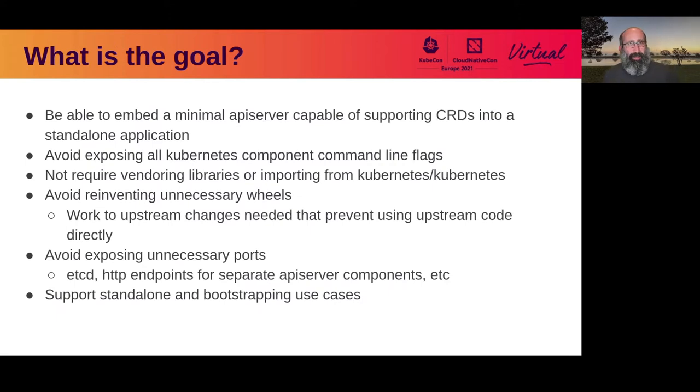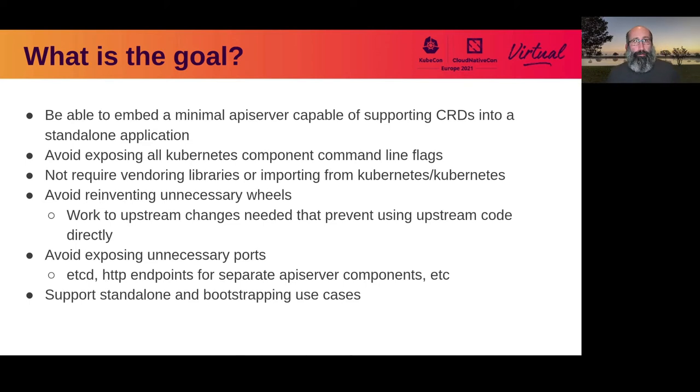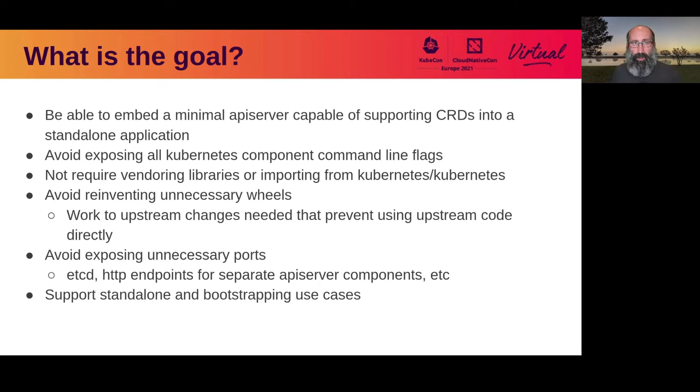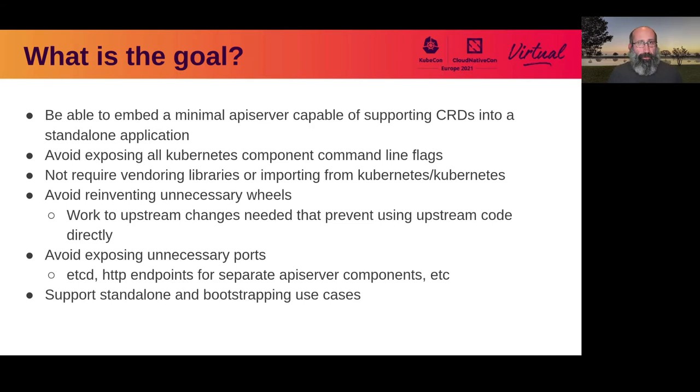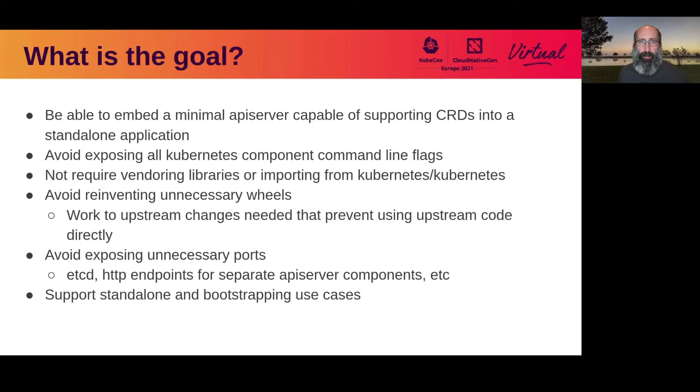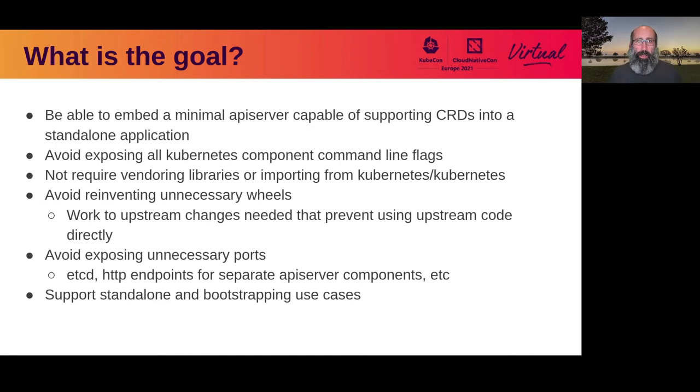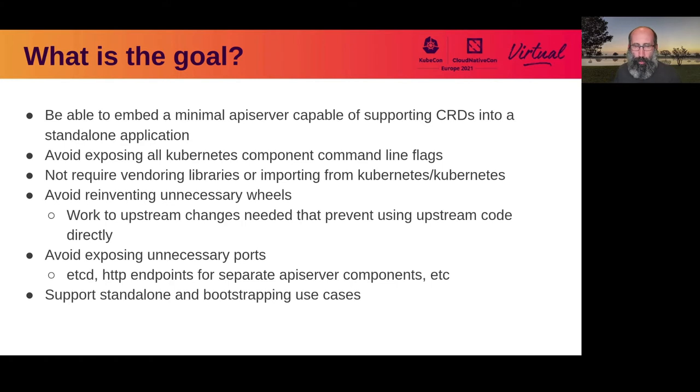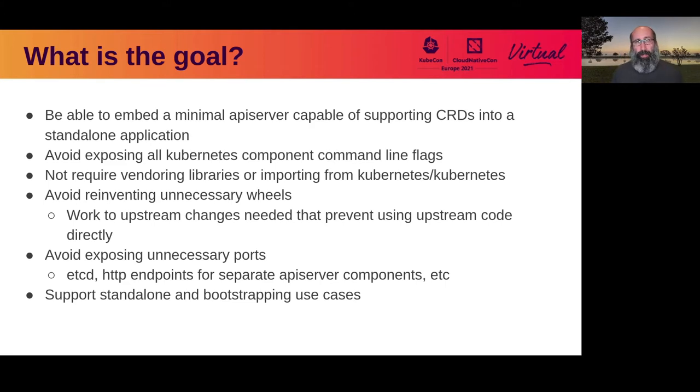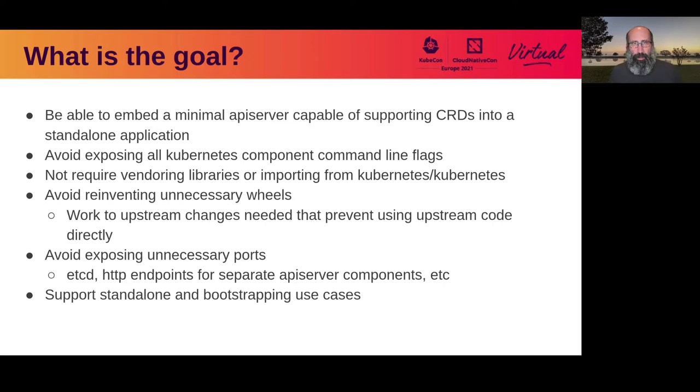Before we get more into that, what is the goal I'm trying to solve? To begin with, I want to be able to build a minimal API server capable of supporting CRDs, but would also like that to be embedded into the application itself so you don't have that external dependency on another system running in advance. I also wanted to avoid exposing all the command line arguments that Kubernetes components do because they may not make a lot of sense if you're standing up an application that isn't Kubernetes itself.